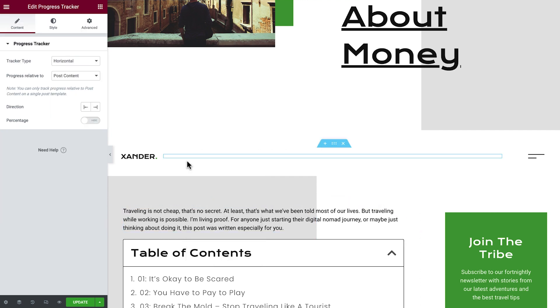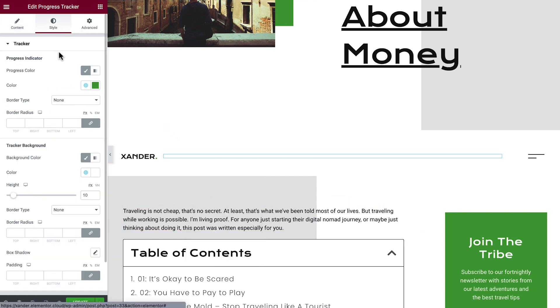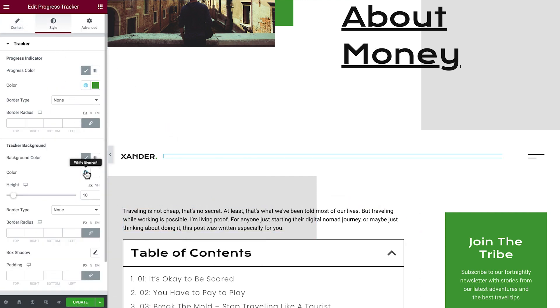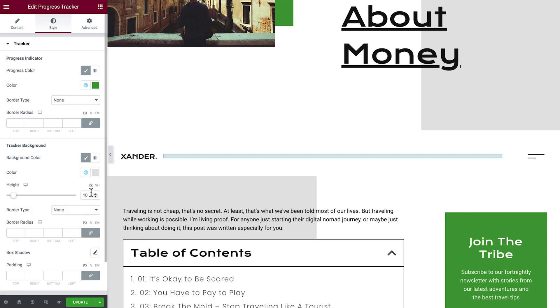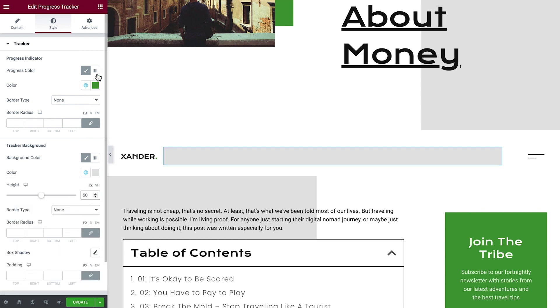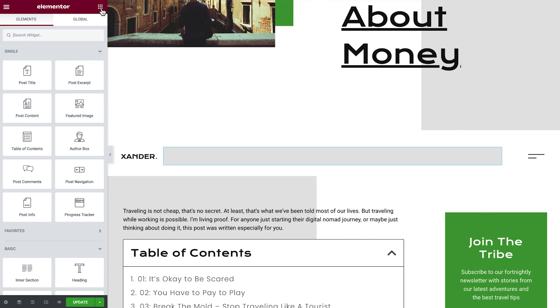Now copy the progress tracker we already created and paste it into the column we just added. Let's make some adjustments to its style, like background color and height.